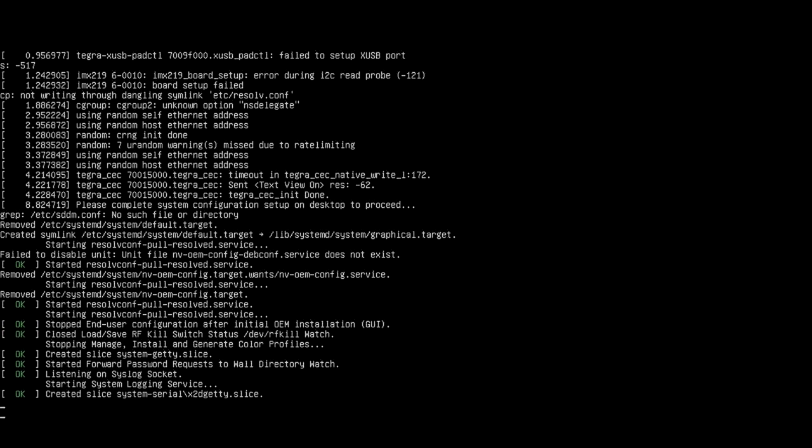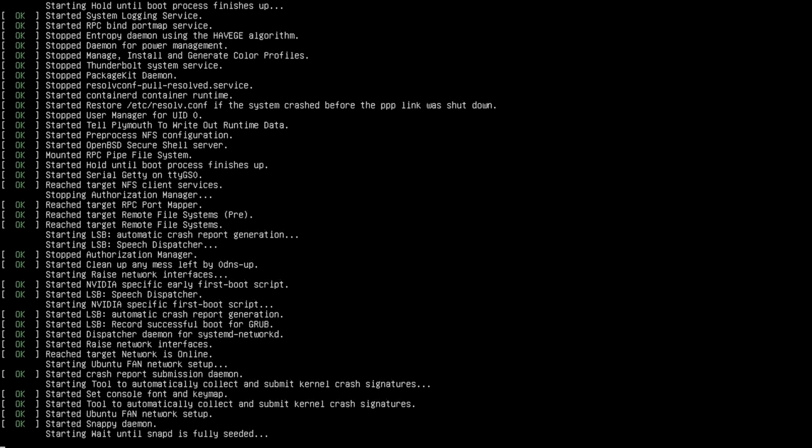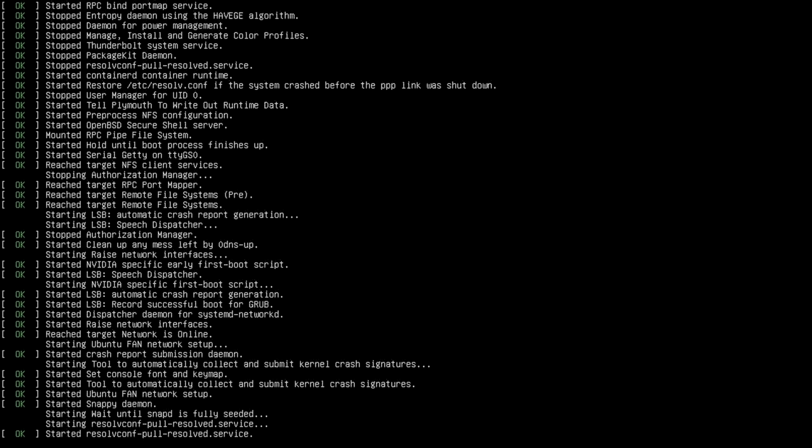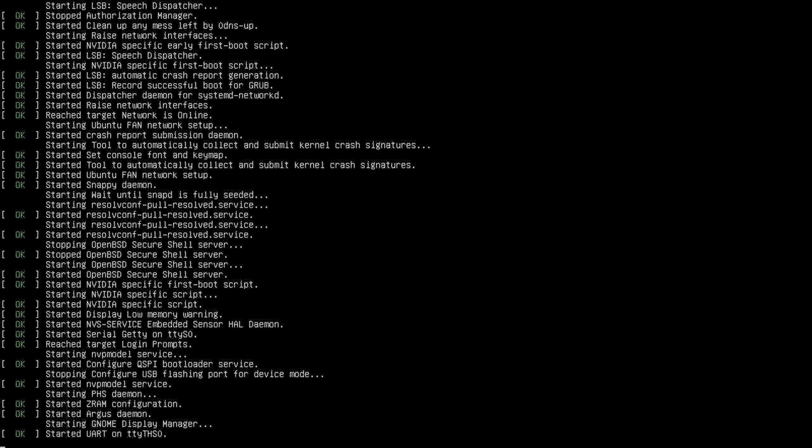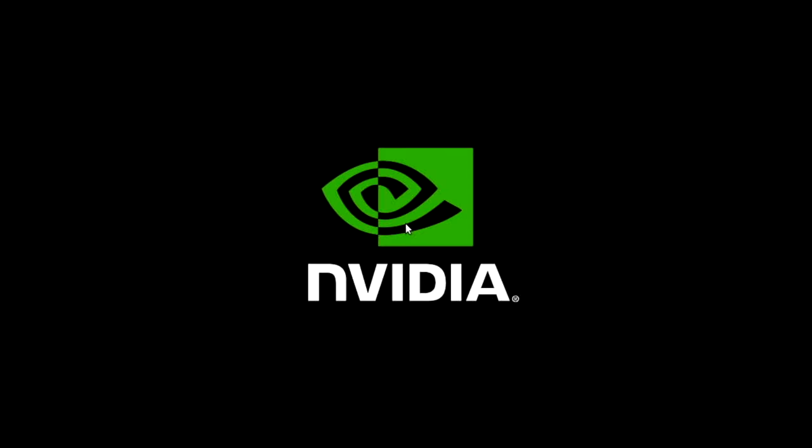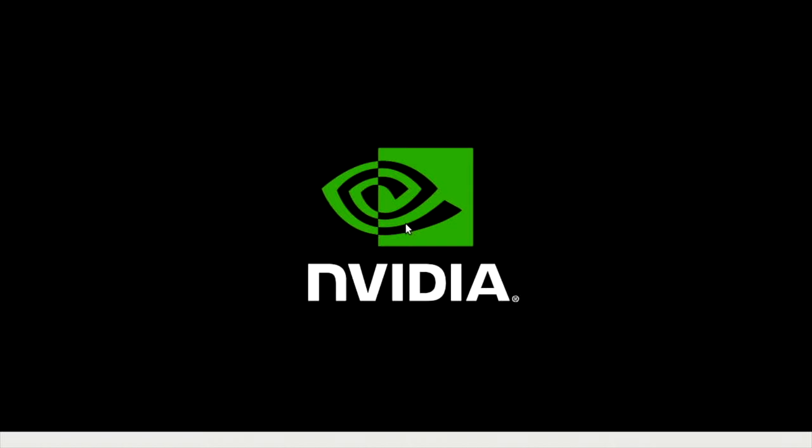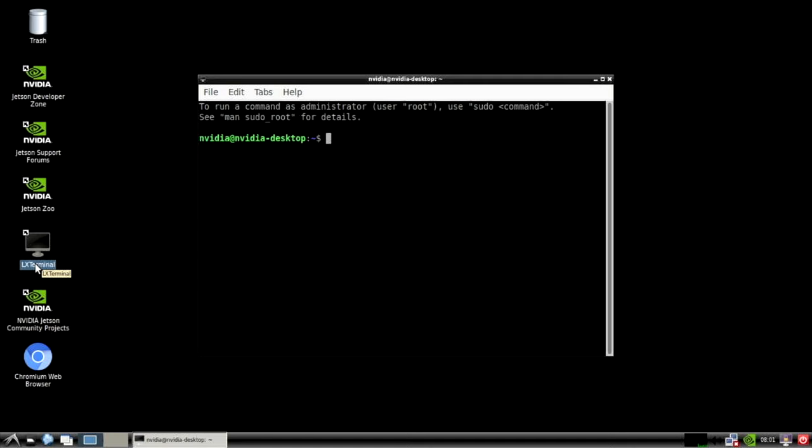Here we go. It's going to reboot. This is a lightweight desktop. It's coming up. NVIDIA. And there it is. First thing I want to do is maybe open a terminal.